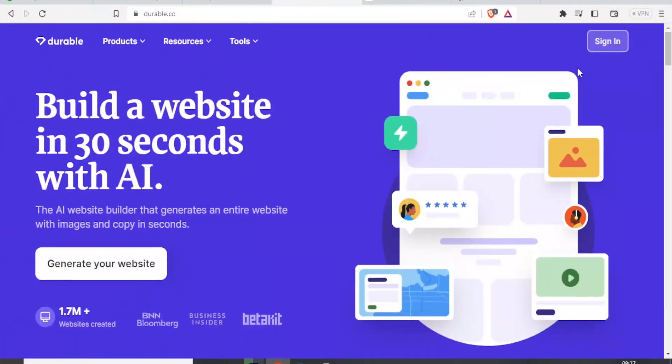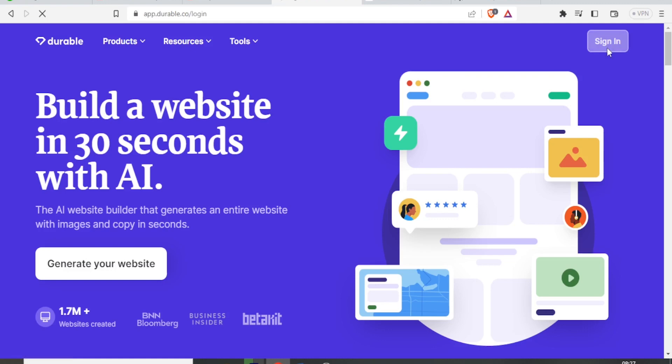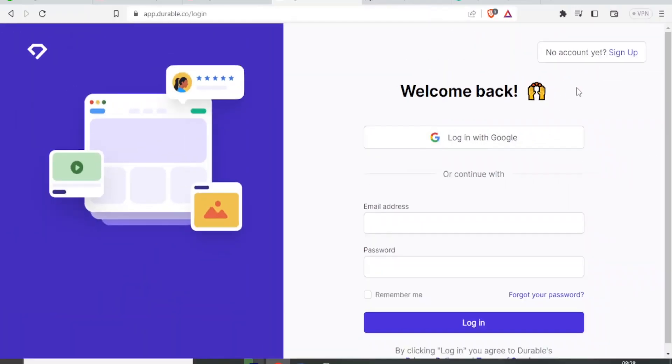To start your website with Durable.ai, you simply sign in if you have an account. If you don't, you still click on sign in and you will be signing up for an account. So since I do not have an account, I'm going to sign up. You click on sign up up here.